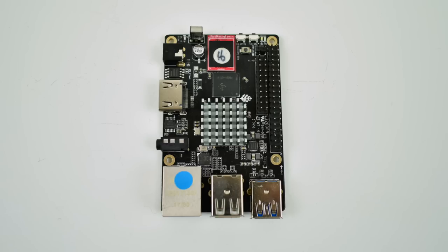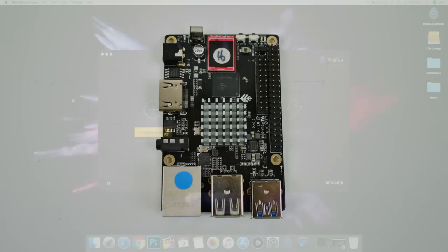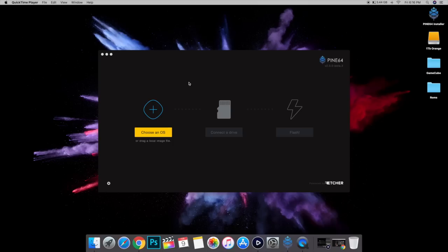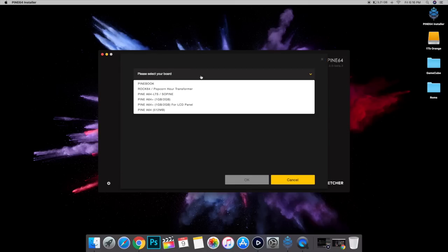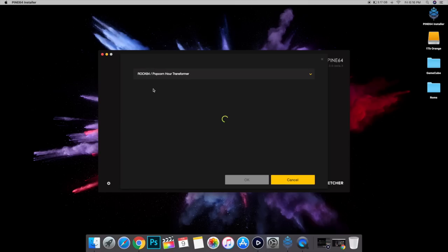Before we get into the operating system, I want to show you Pine64's installer. It's really nice. It's based on Etcher. Let's take a look. This is available for Mac, Linux, or Windows. I'm running it on Mac right now because I had this available. We'll go to download image. Choose your board. We're going to go for the Rock 64.